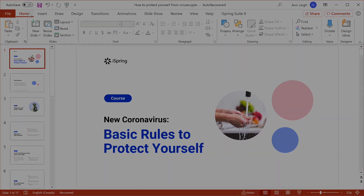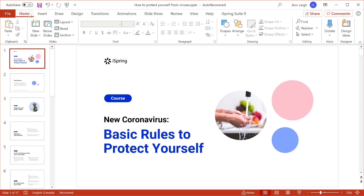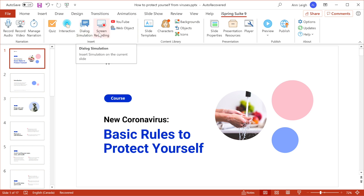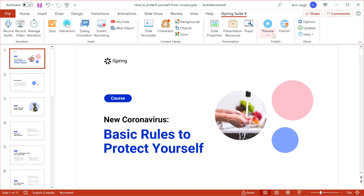First, when possible, use existing content to start training online. Here I have a course I already created using PowerPoint. Once I have iSpring Suite downloaded and installed, all I have to do is head to the iSpring Suite tab. From here, you can add additional features to your course, like quizzes, interactions, dialogue simulations, screen recordings, and more. But if you're in a hurry to make your content available right away, you can publish it as is.